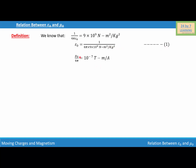We also know that mu 0 over 4 pi is equal to 10 to the power negative 7 tesla meter per ampere. Let's find the value of mu 0: mu 0 is equal to 4 pi times 10 to the power negative 7 tesla meter per ampere. Let this be equation number 2.